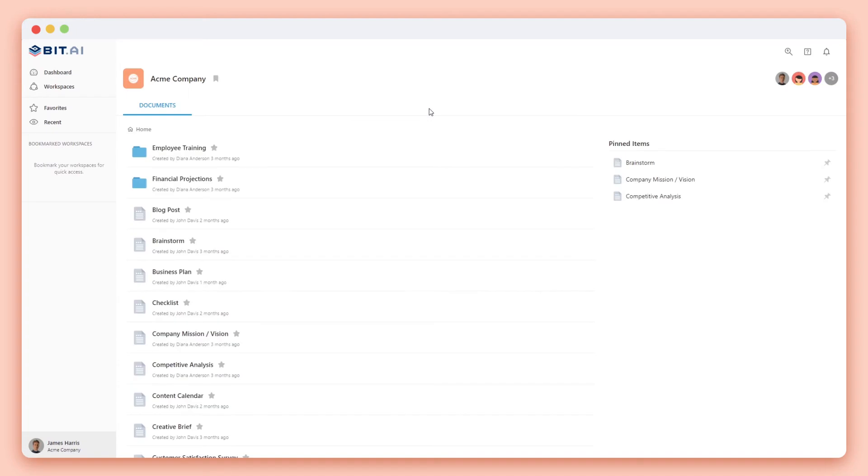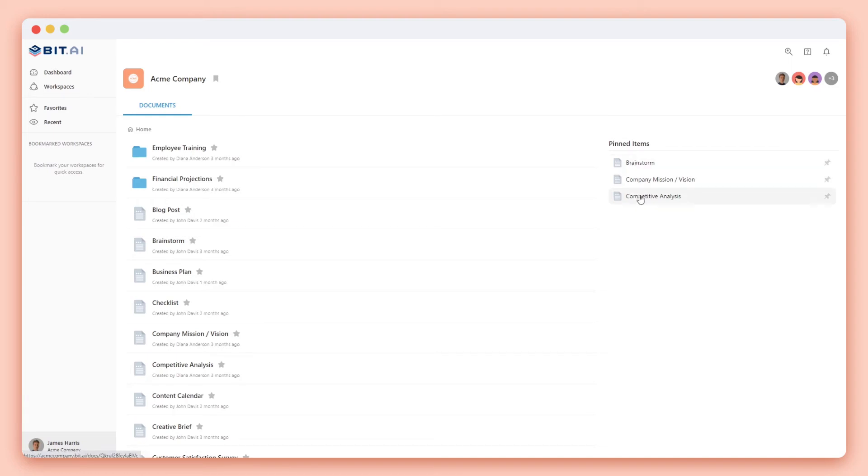When they open up the workspace they'll be able to view the documents shared with them. You can see that the only tab they have access to is the documents tab where they can view folders, documents, and pinned items. They can also see the members of the workspace.